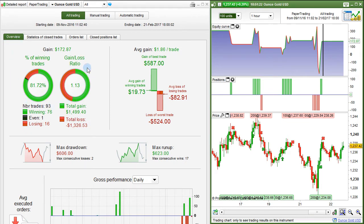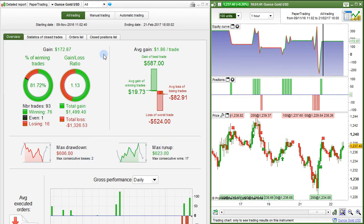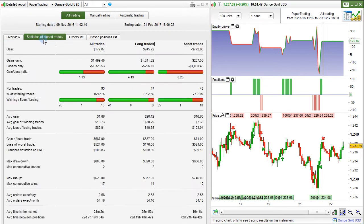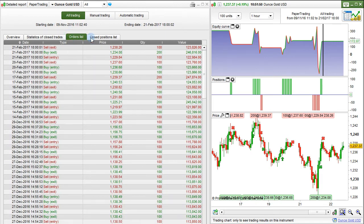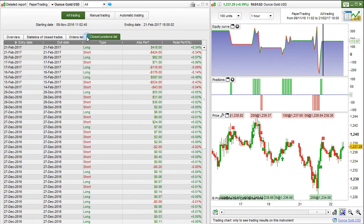In the overview, we have a look at the gains, percent of winning trades, gain-loss ratio, average gain, gain of best trade, average gain of winning trades, average loss of losing trades, loss of worst trade, max drawdown, and max runup. Remember, all of this is relative to our trading on this instrument. We can also look at the statistics of closed trades, orders list, and closed positions list.